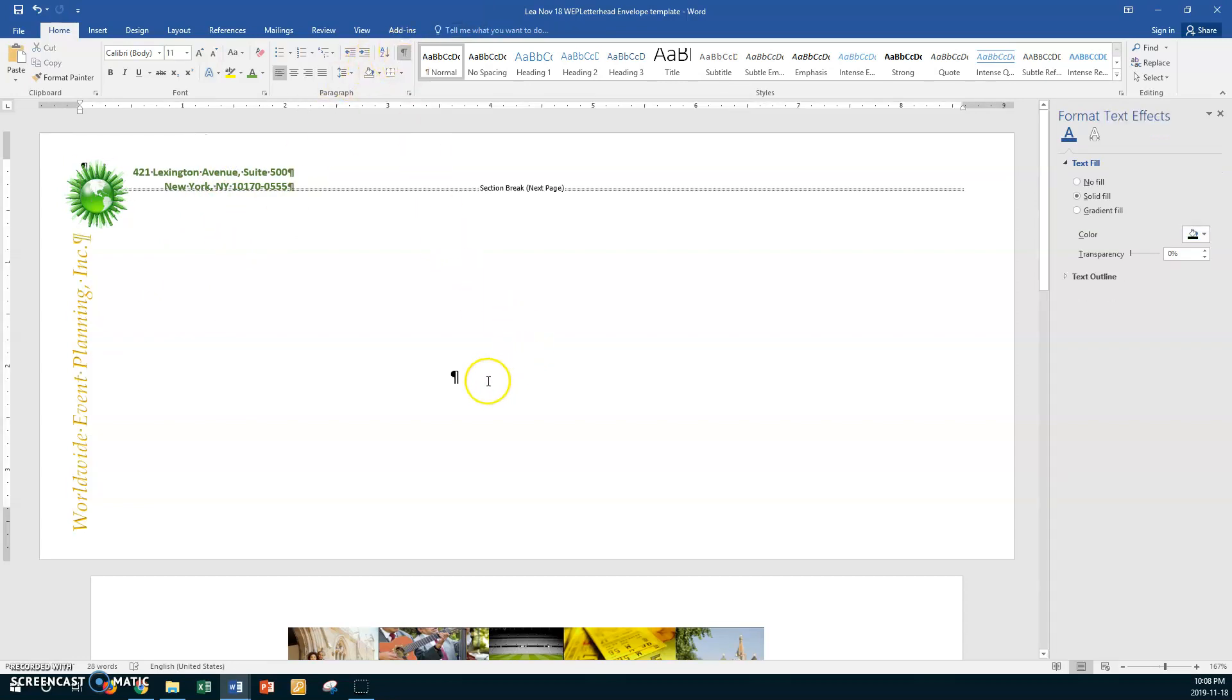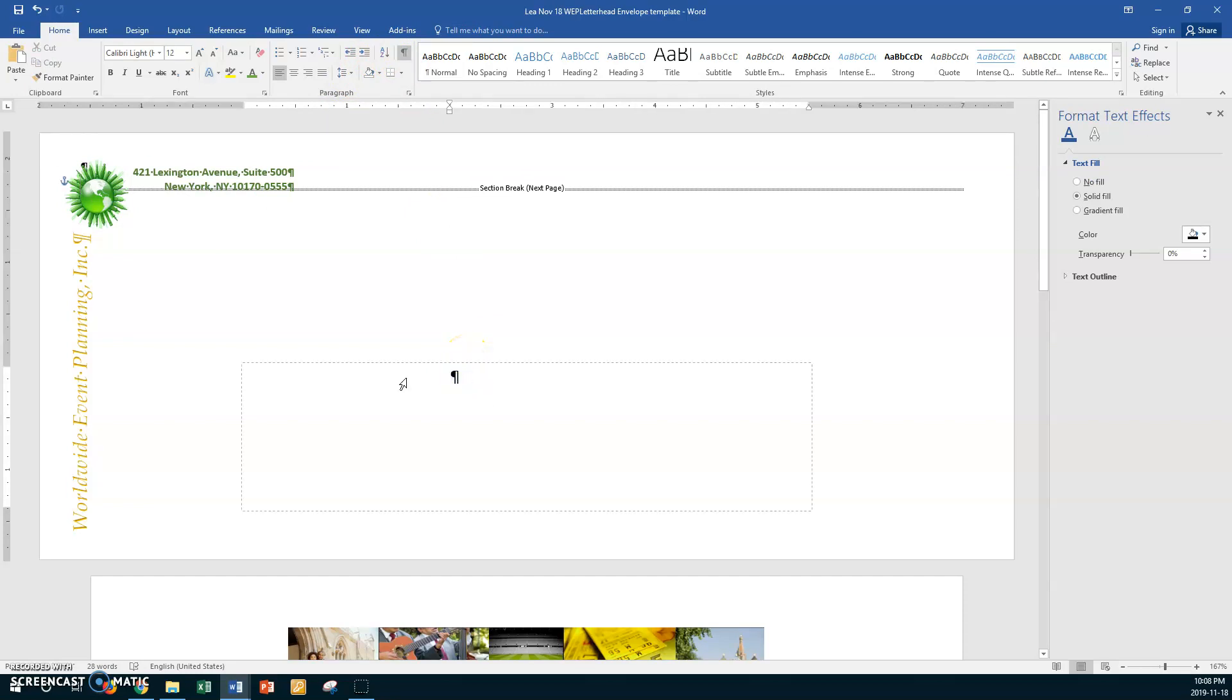Now this paragraph symbol is really important. Don't you delete it. Look at here, it's a text box and it's for the delivery address, who the letter is going to. If you delete that, you won't be able to put in the letter address. So never delete that paragraph symbol no matter what.